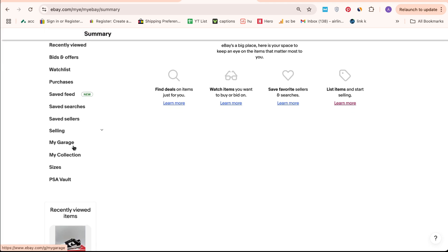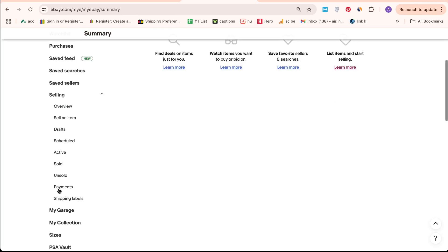This is where the action begins. When you're ready to start listing items for sale, you'll need to confirm your identity by providing your bank information. To do this, go to the Payment Information section and click on Payment.